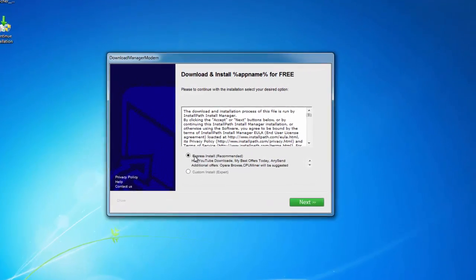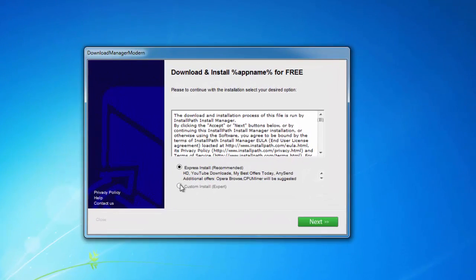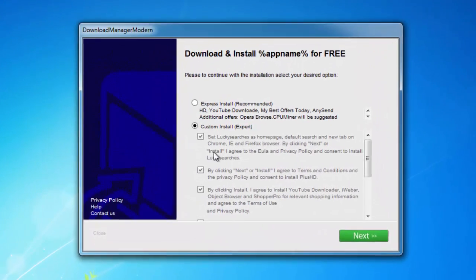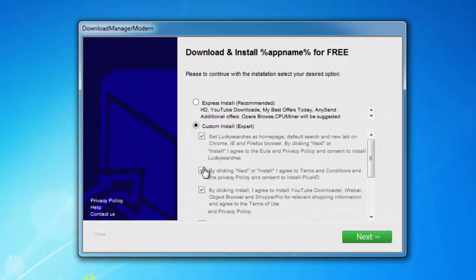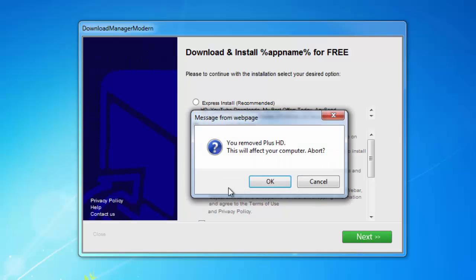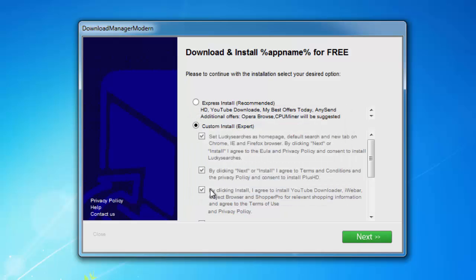Hello! In today's video I will show you how to remove a browser hijacker called luckysearchers.com.